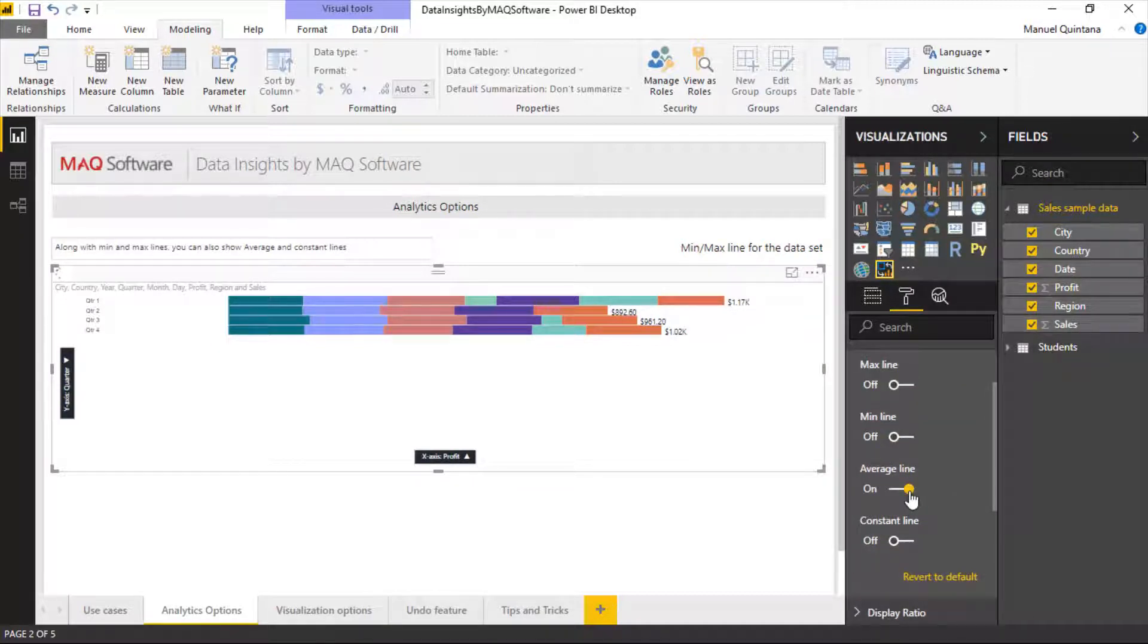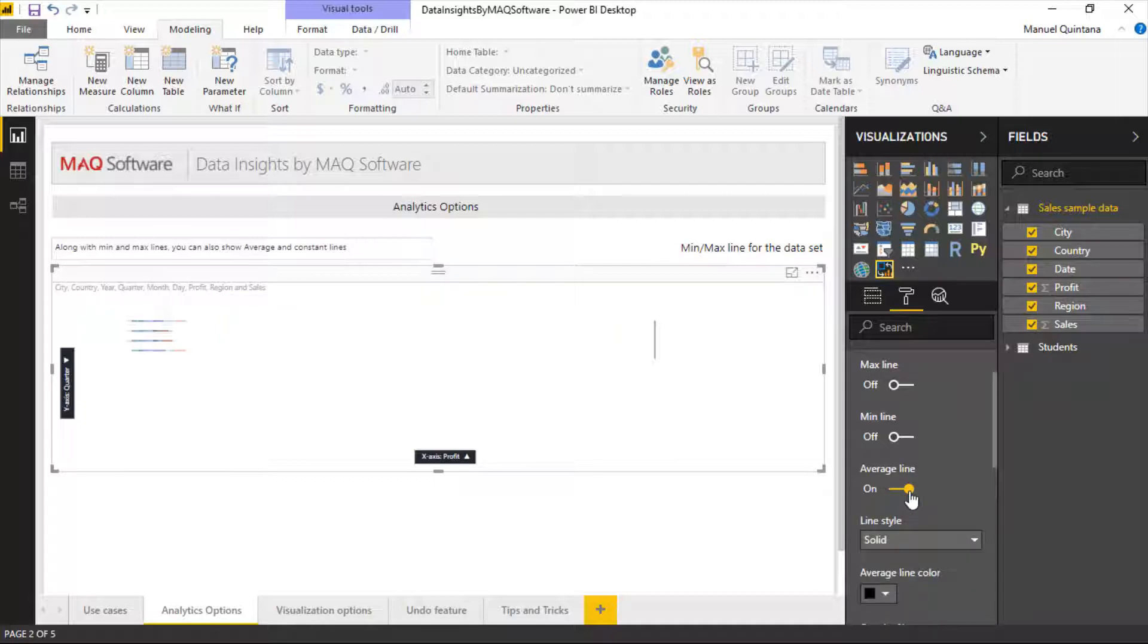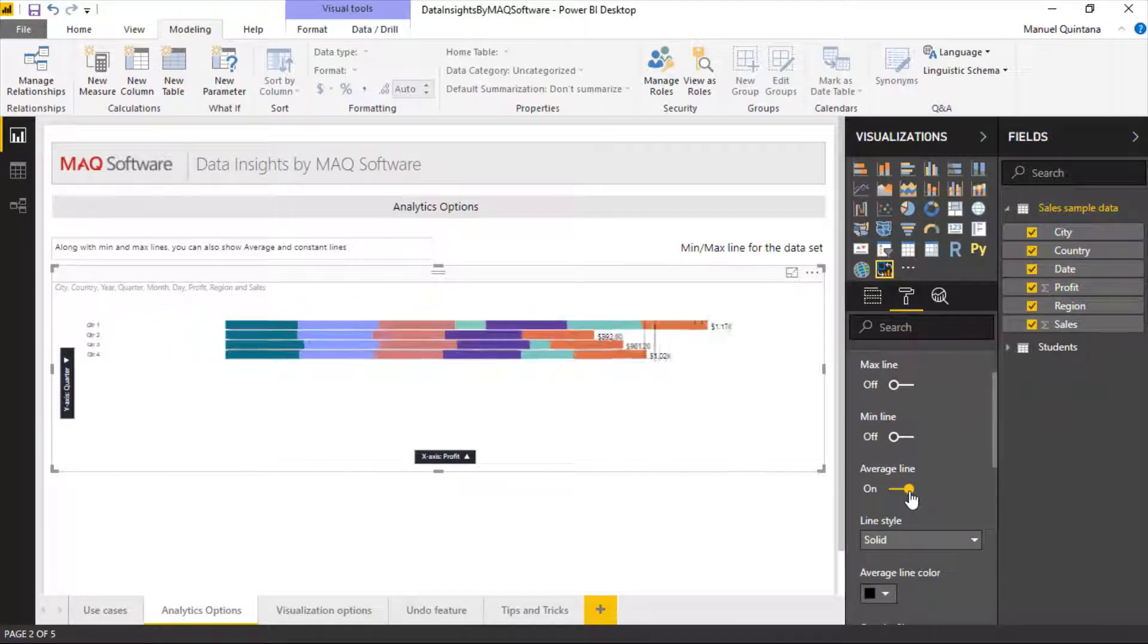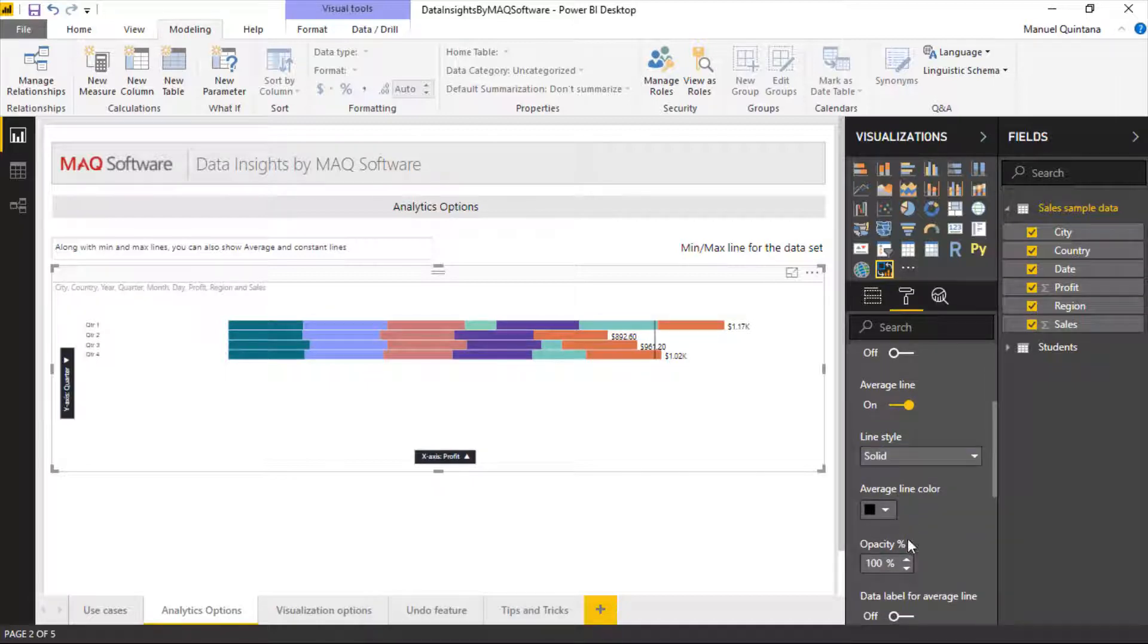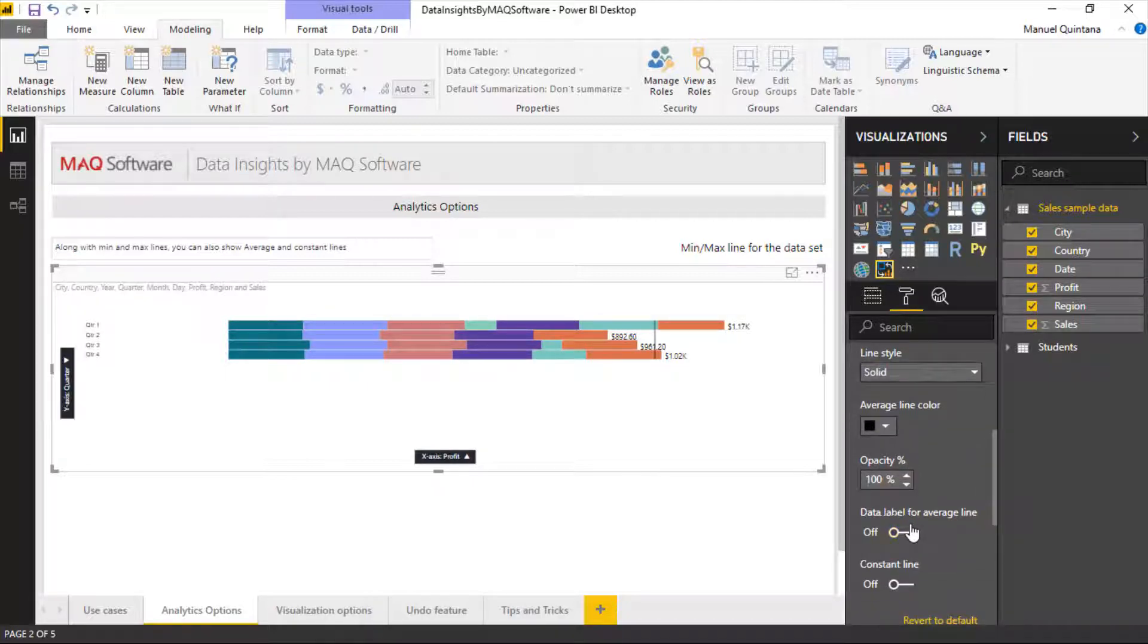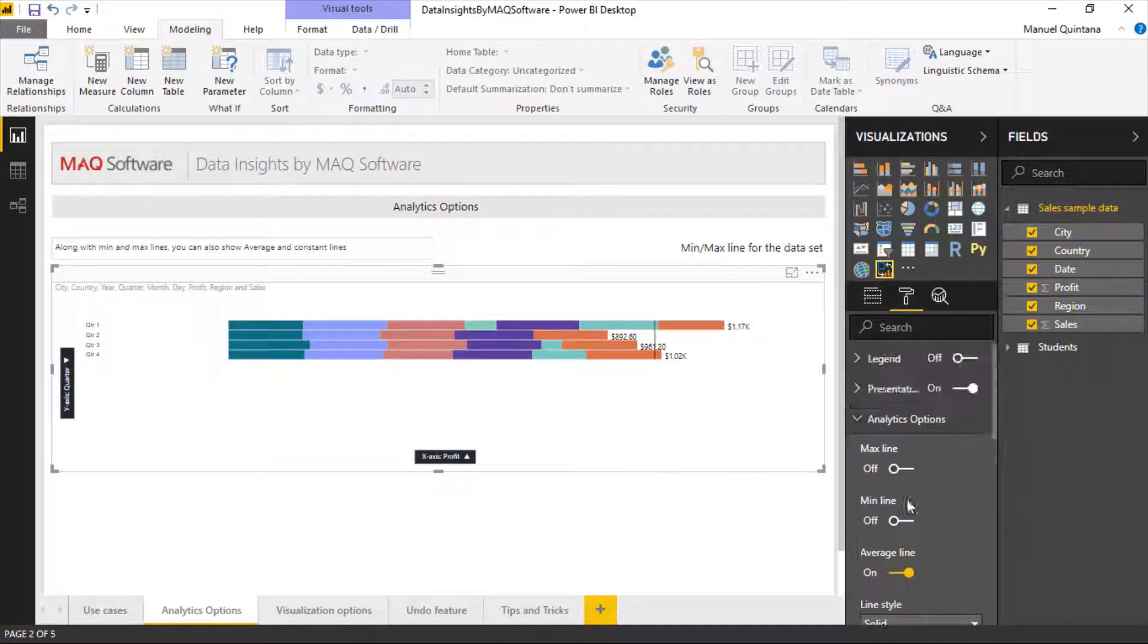All we need to do is toggle the option on. The visual reloads with the respective line listed here for the averages, and we can choose how it should be—solid, what is the color, the opacity, and do we would like a data label or not.